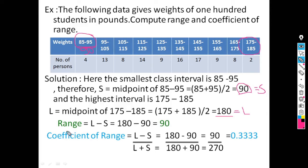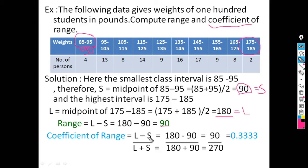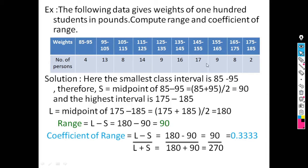Now using the formula range equals L minus S: substituting L equals 180 and S equals 90, we get 180 minus 90 equals 90. For the coefficient of range: (L minus S) divided by (L plus S) equals (180 minus 90) divided by (180 plus 90), which is 90 divided by 270, equals 0.3333. In this way we can calculate range for individual or continuous frequency distribution data.